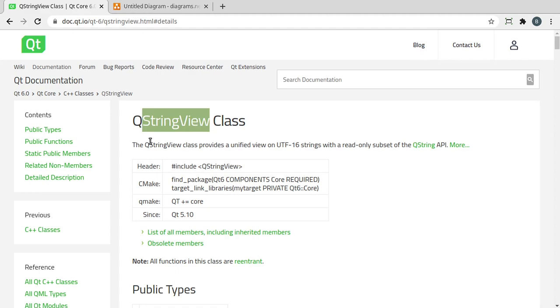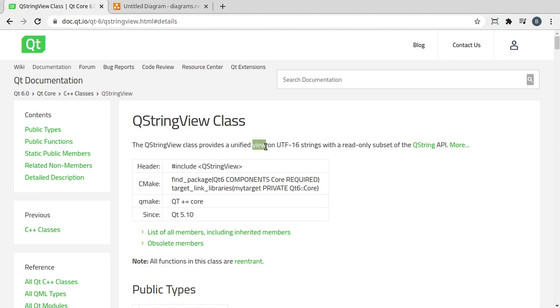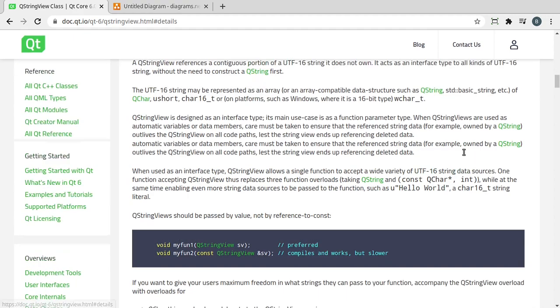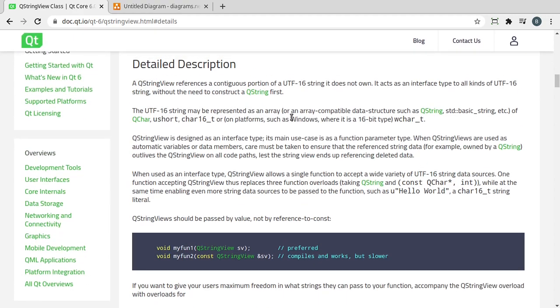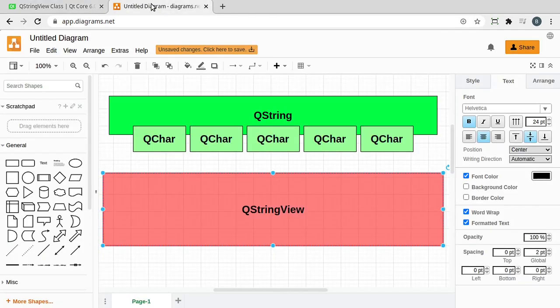And their documentation is world class. The QStringView provides a unified view of a UTF-16 string with read-only subset of the QString. What does all that mean?